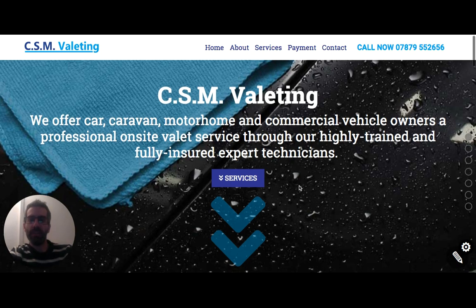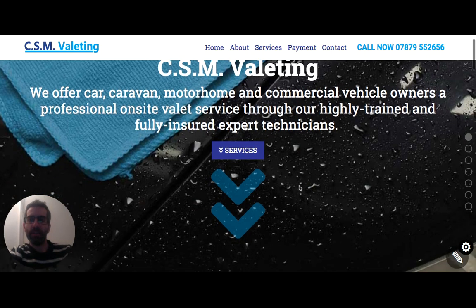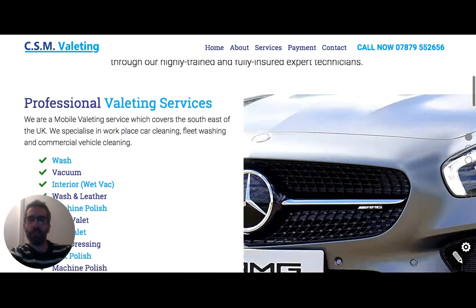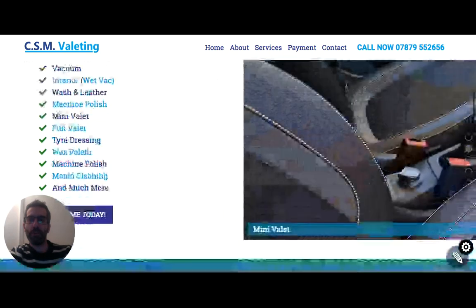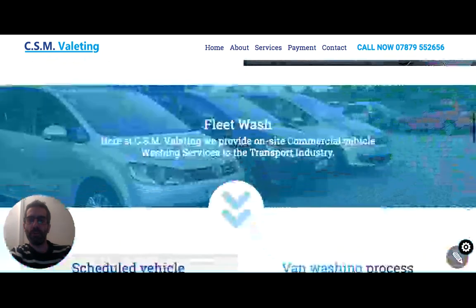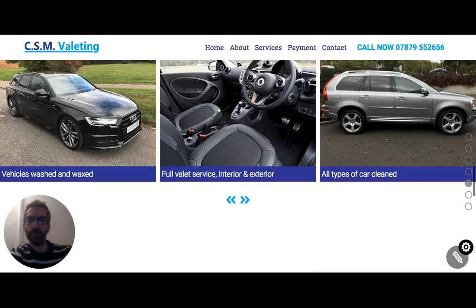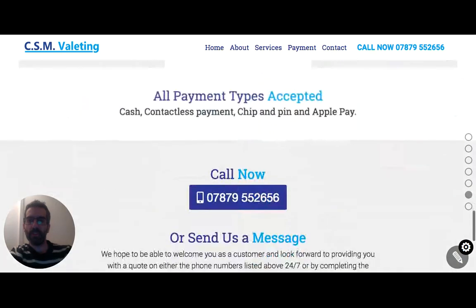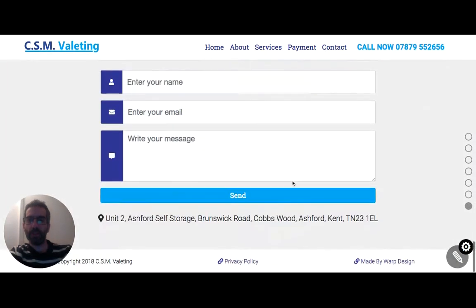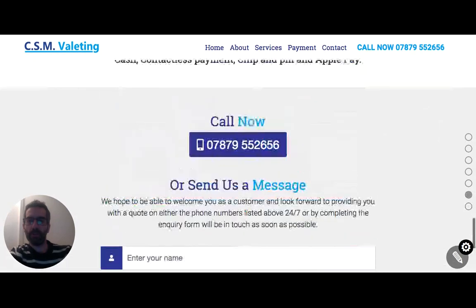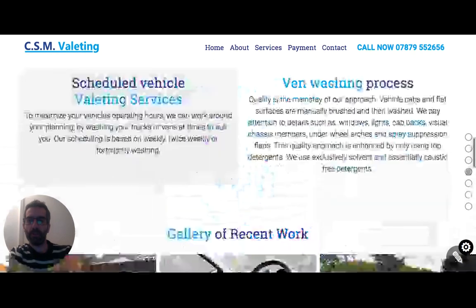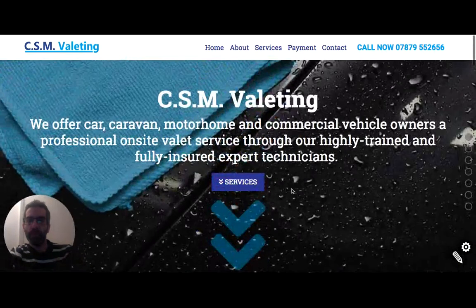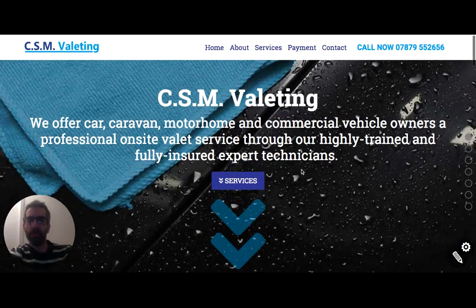So this is a website we built recently for a local car balloting company. Just a simple single page landing site. They've got plans to grow at a later date, but for the moment what you see is what you get.